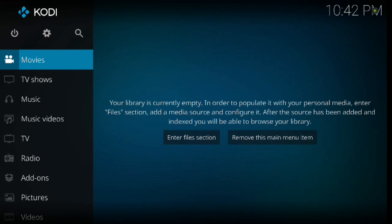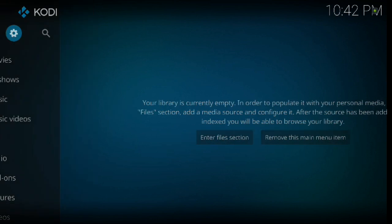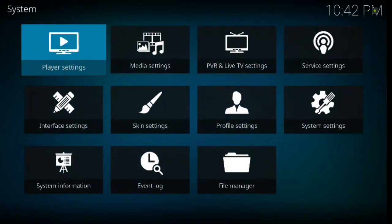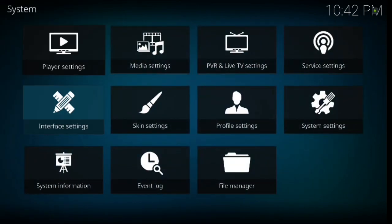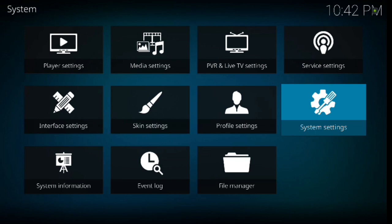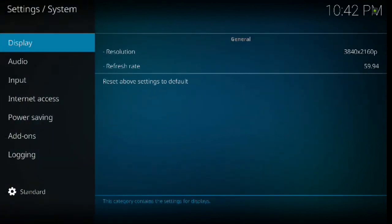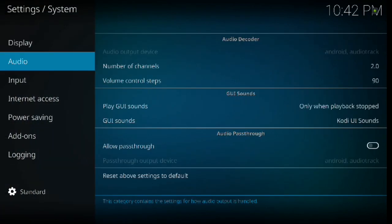We're going to go into a fresh Kodi 17.6 Krypton. The first thing we're going to do is go up to the little gear and click enter, and then we're going to go down to system settings and click enter.